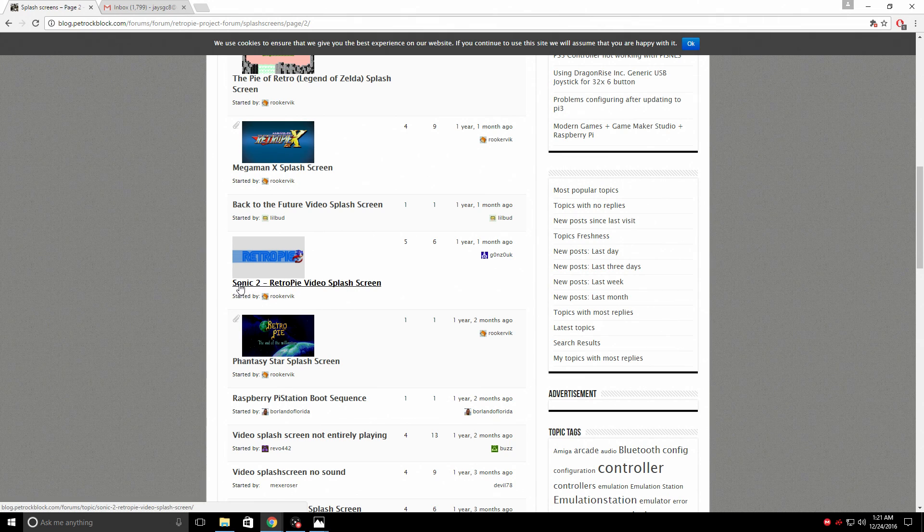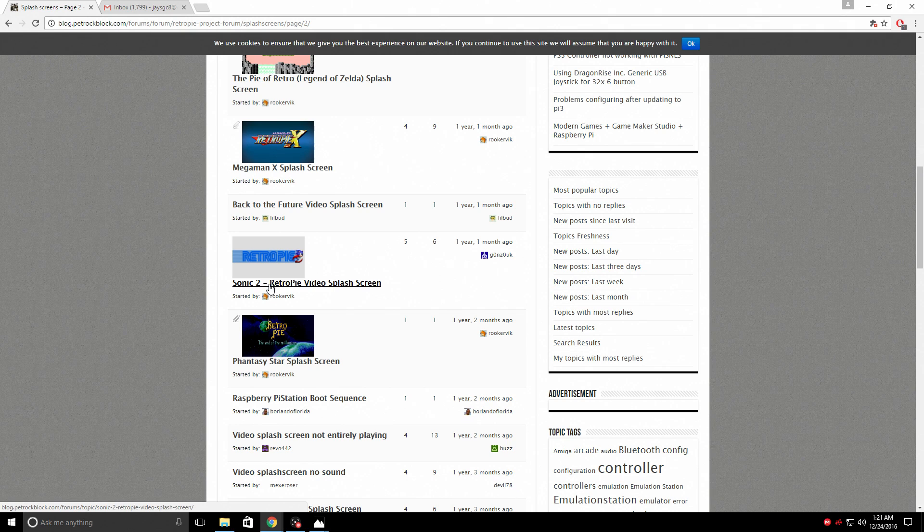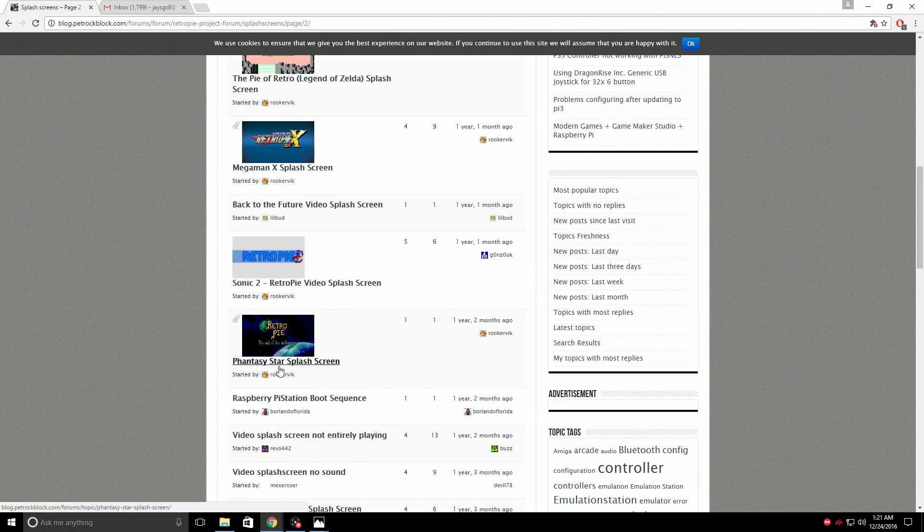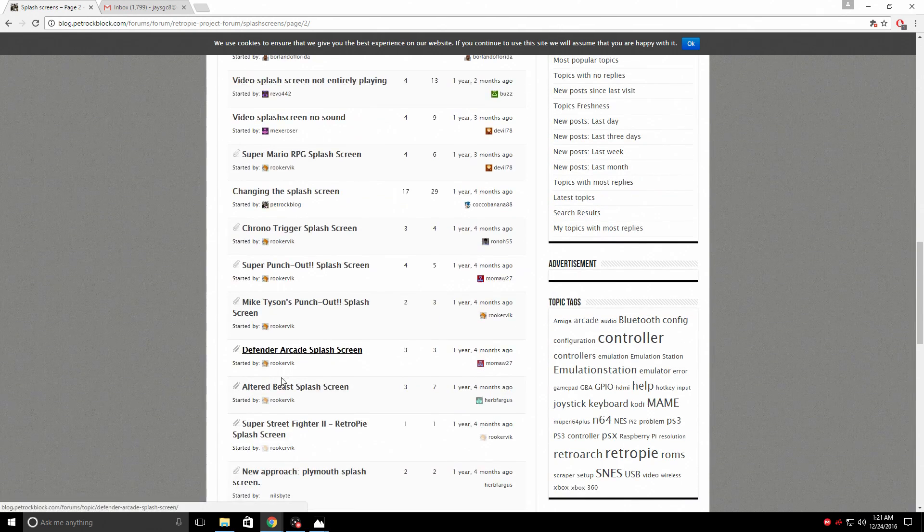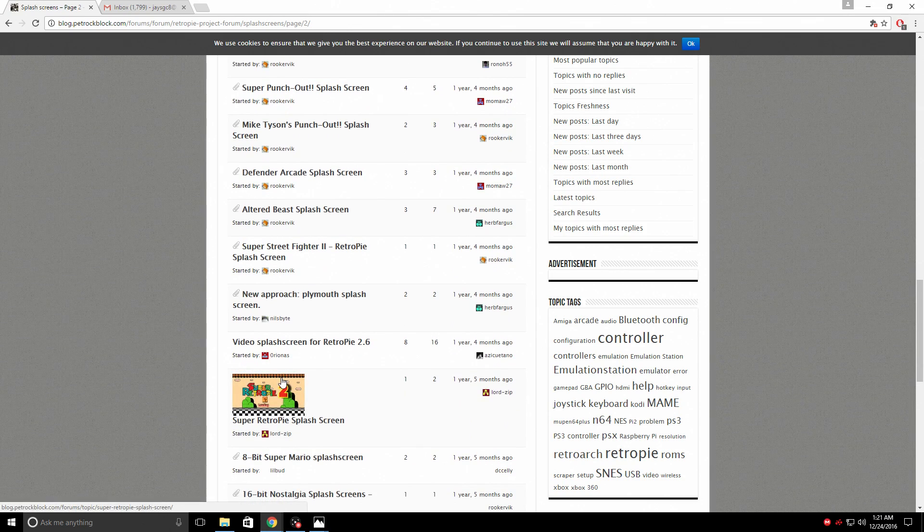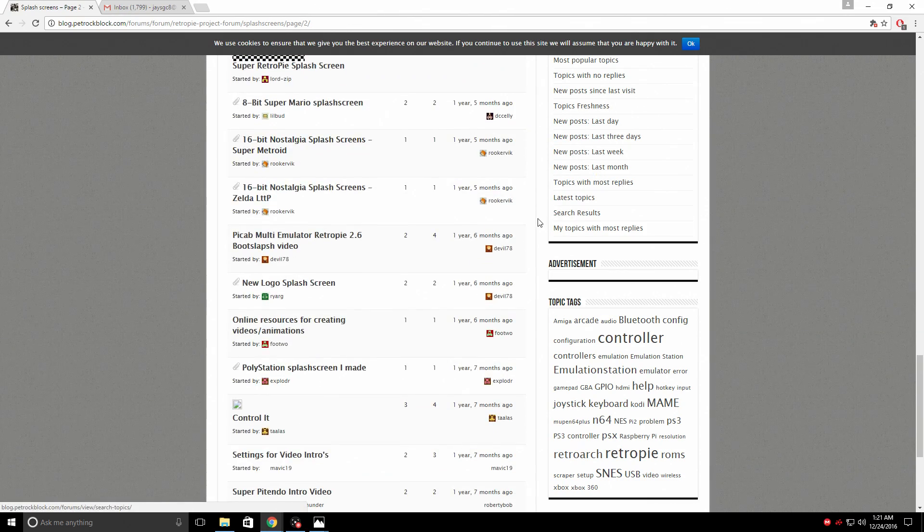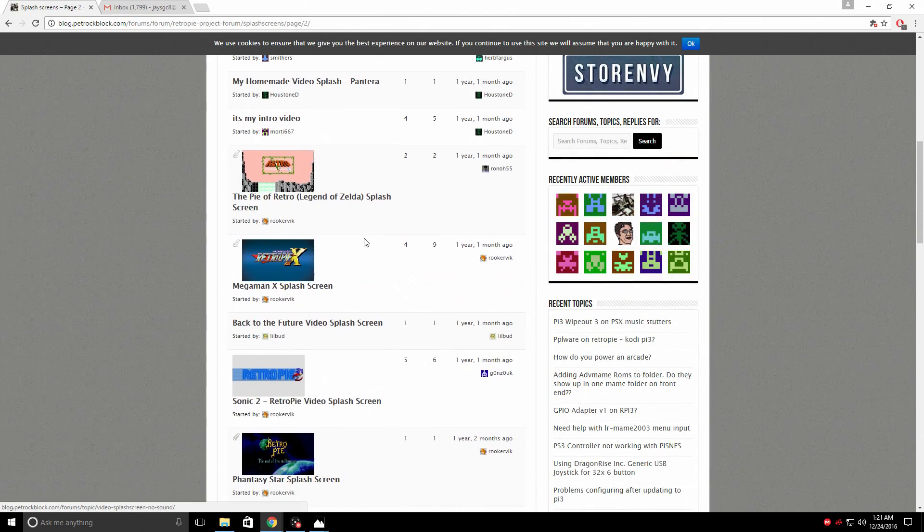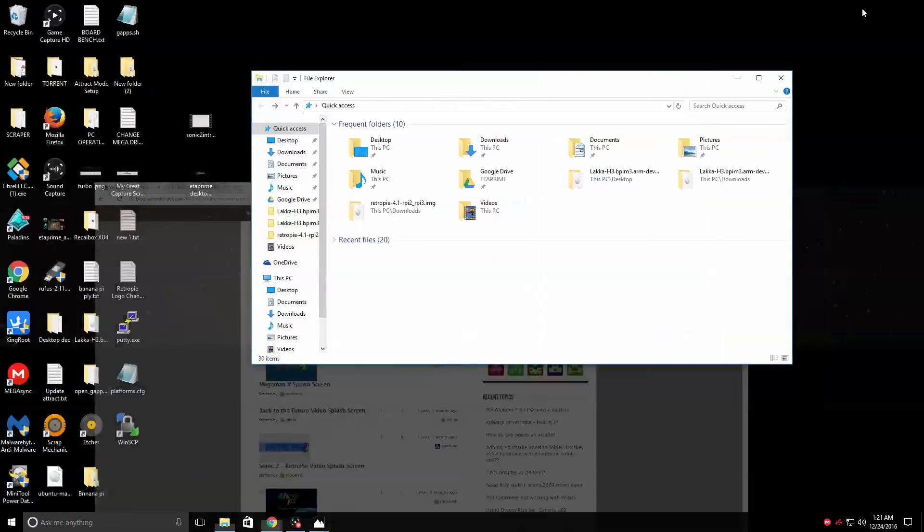So what I did was I downloaded this. This is RetroPie video splash screen Sonic 2 by Rookervick. Like I said, you'll see him a lot through here. He does an amazing job. I just downloaded that one. And I also have my desktop background.